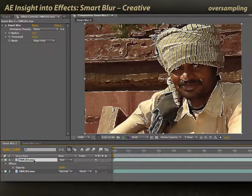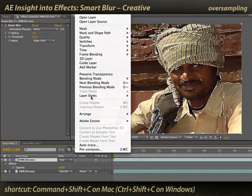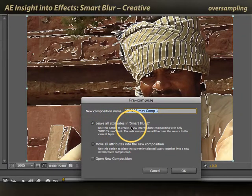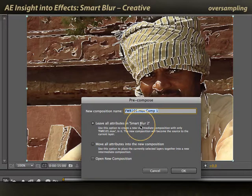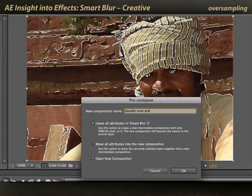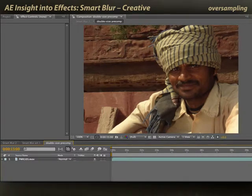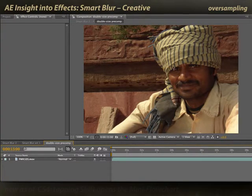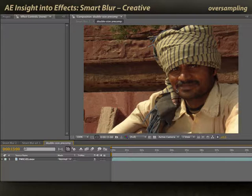First, I'm going to take my copy on top — the one that has Smart Blur applied — and do Layer > Precompose, sending it off to its own composition. I'll choose 'Leave all attributes in the current comp' and name this Double Size Precomp, because I want to leave Smart Blur in the current comp. I'll open it when done. I want to double the resolution of my original footage in this comp so that I can scale it down in the next comp and therefore get some anti-aliasing.